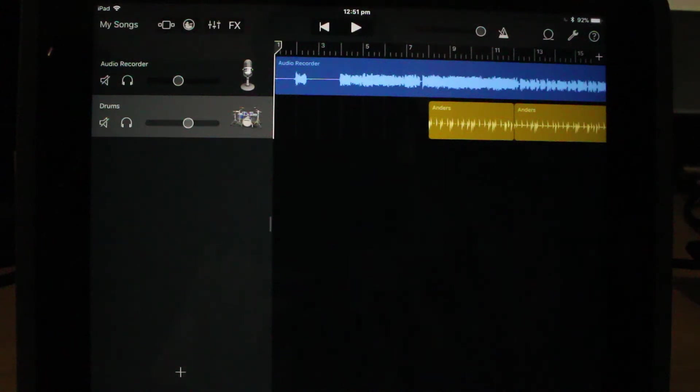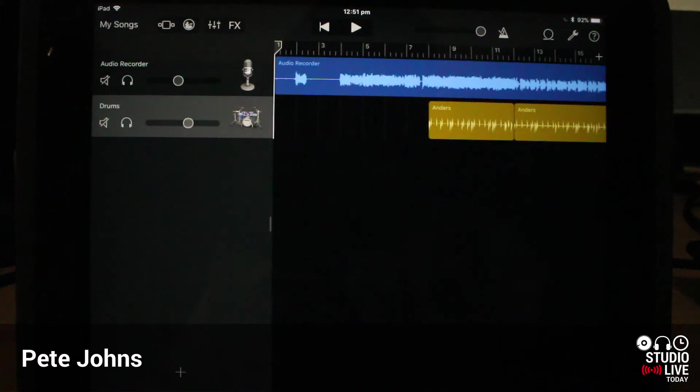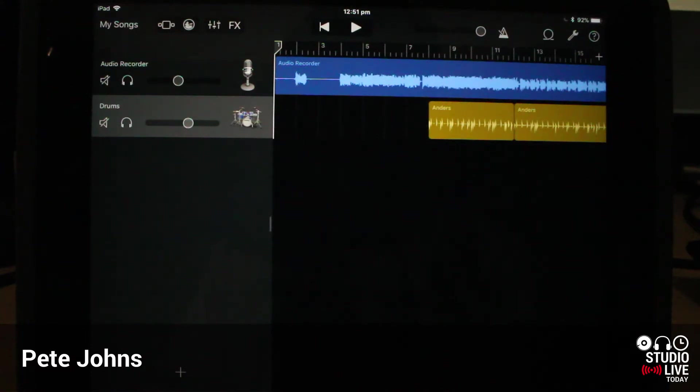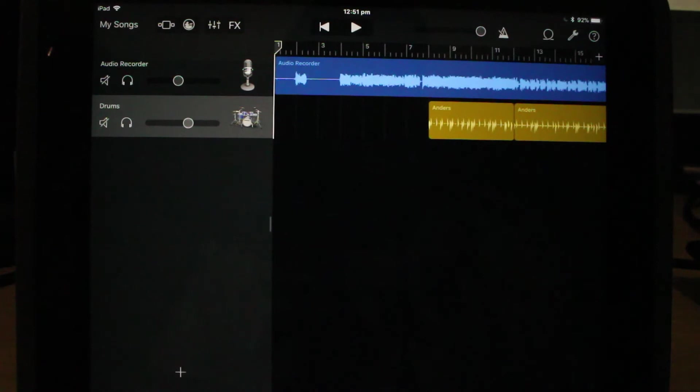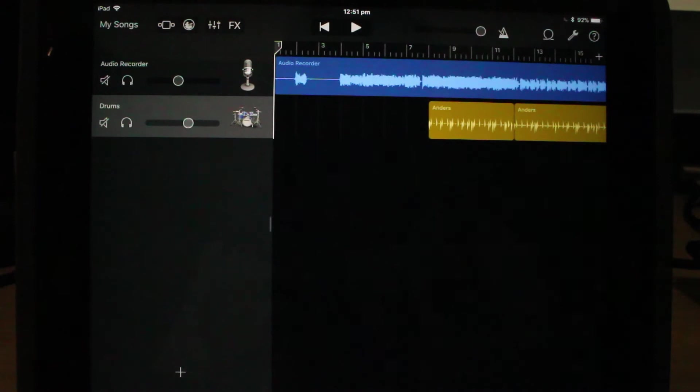Hey Pete here for Studio Live today. In this GarageBand for iOS quick tip, I'm going to show you how to change the global settings in the settings section of your iPad or iPhone so that you can set up your defaults for GarageBand here in iOS. Let's go.